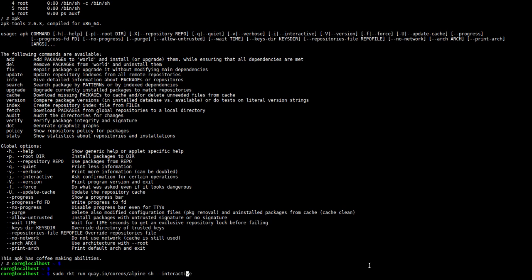So if we just go back to the previous command that we ran and replace the image name with docker://alpine, Rocket should go out and fetch this from the Docker Hub instead of from Quay.